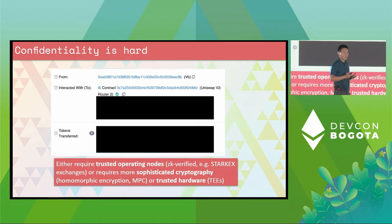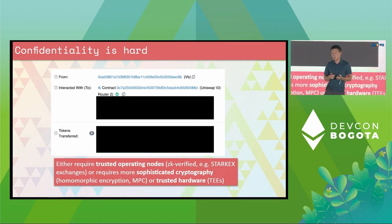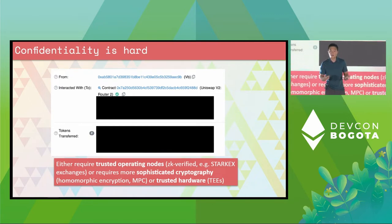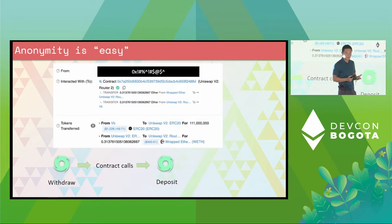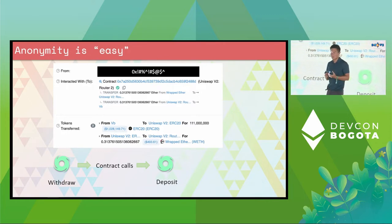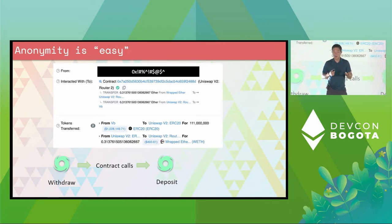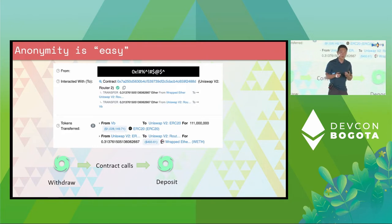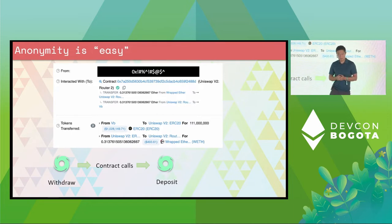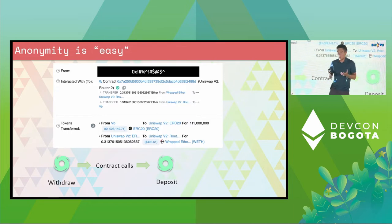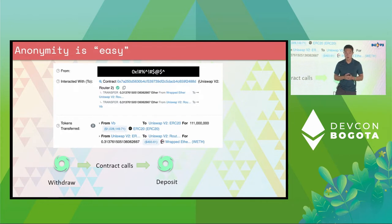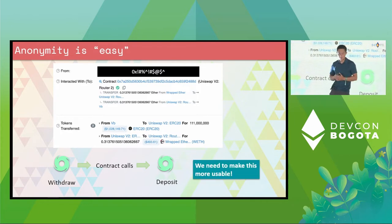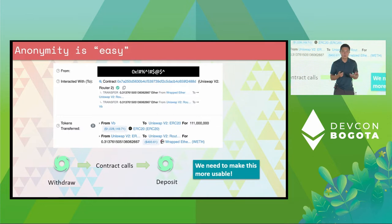It turns out confidentiality is really, really hard on Ethereum — pretty much impossible unless you want to redesign the entirety of Ethereum. On the other hand, anonymity is actually quite easy. We can use any mixer to mix the funds every single time we want to do an operation. However, this is very, very unusable — normal users would not do this for every single operation. So the goal is really to make this very usable. How do we get usable anonymity for Ethereum?